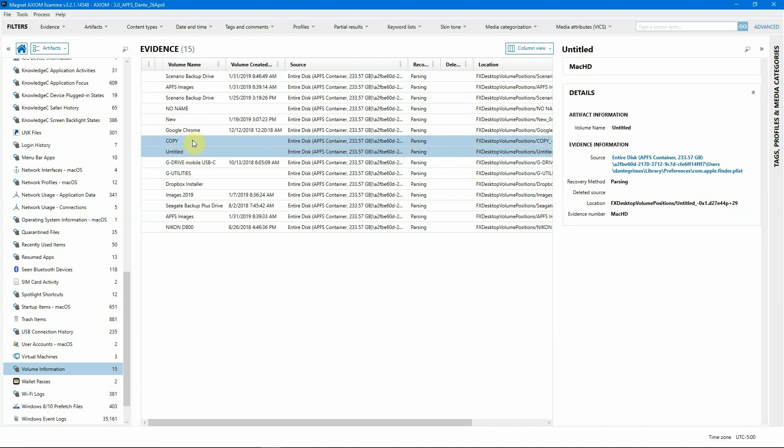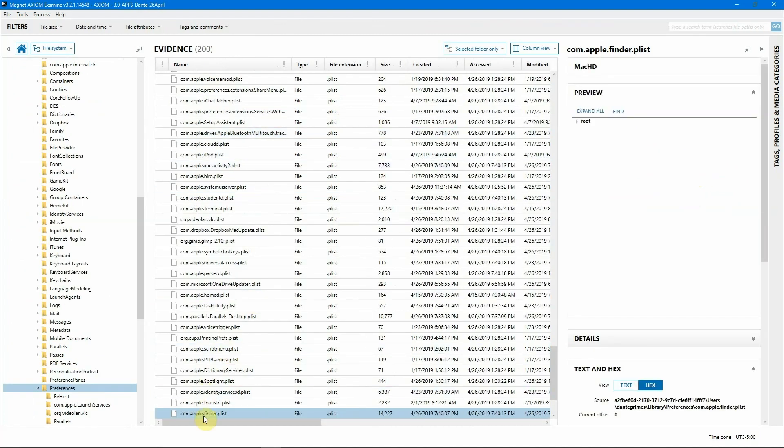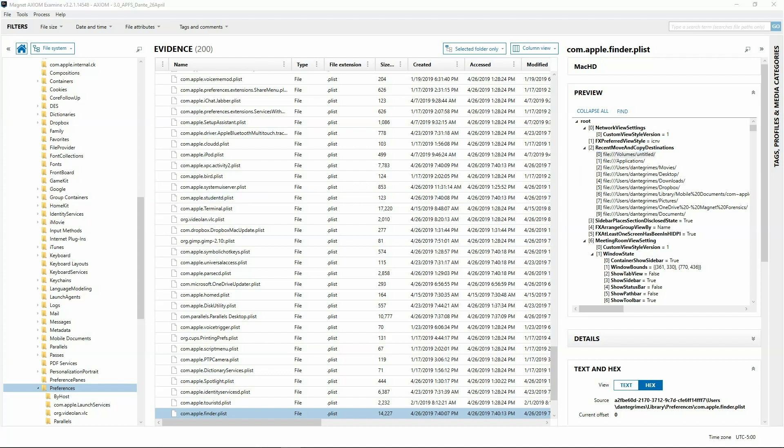One thing I love about Axiom is that you can really dig in deep. We can actually go over to the evidence information and click on the source link, which is going to take us to the Apple Finder plist. We're going to let Axiom load this in very quickly. I'm actually going to expand that information out, and sure enough, right off the bat we can see recent move and copy destinations. We have a file volumes untitled. This is telling me something was connected. We have the FS events to back that up. We are good to go that we have identified, more likely than not, what set off that original alert.